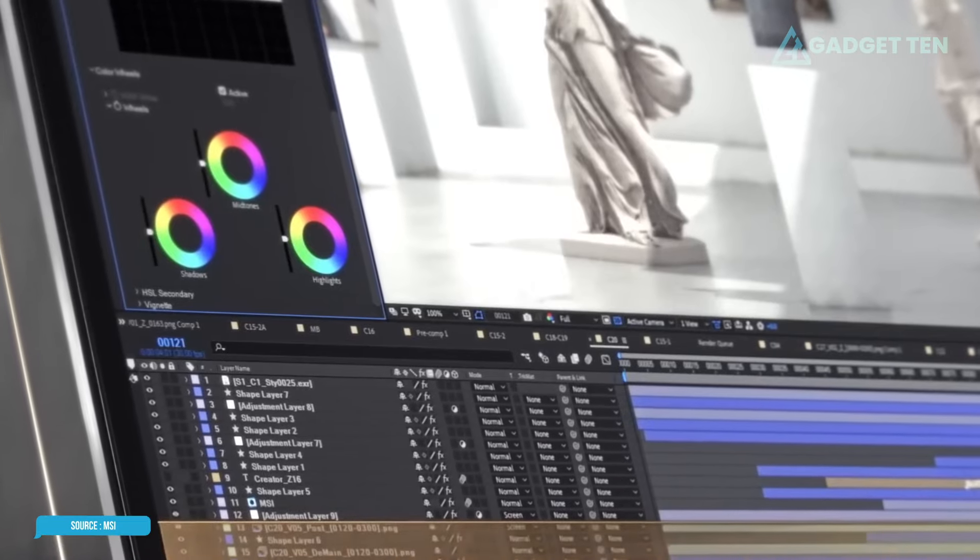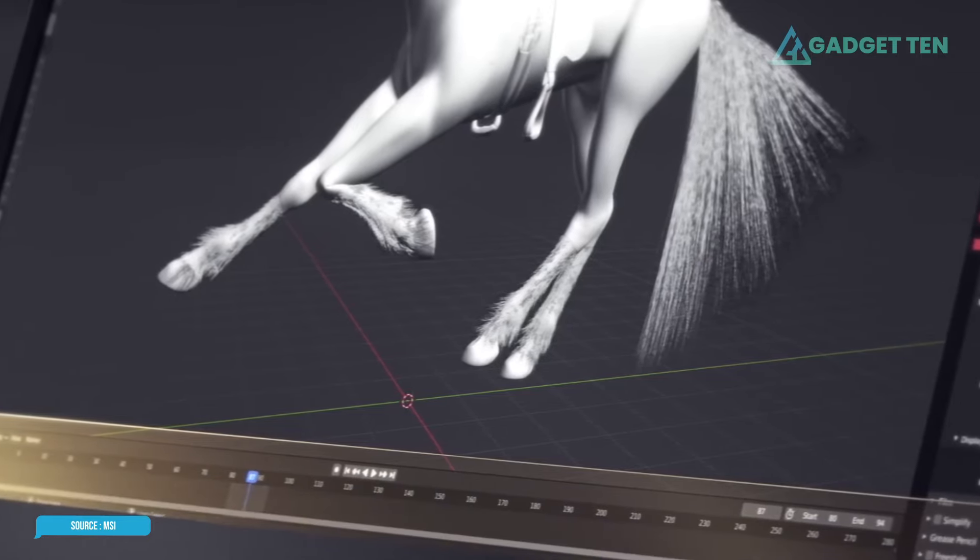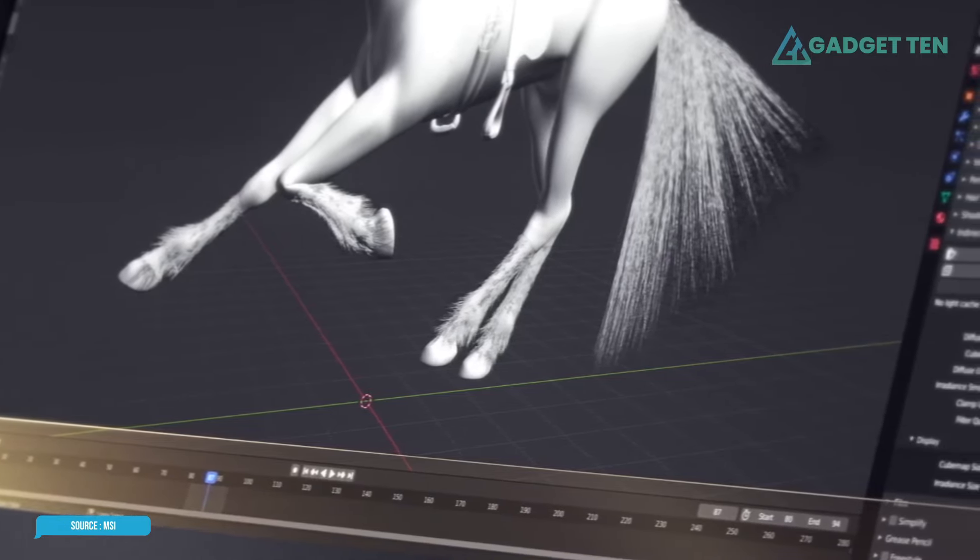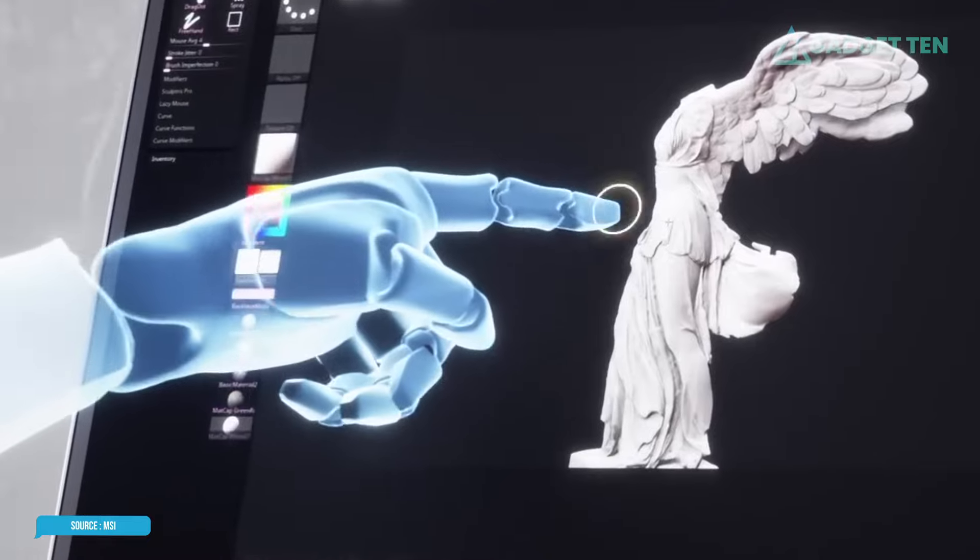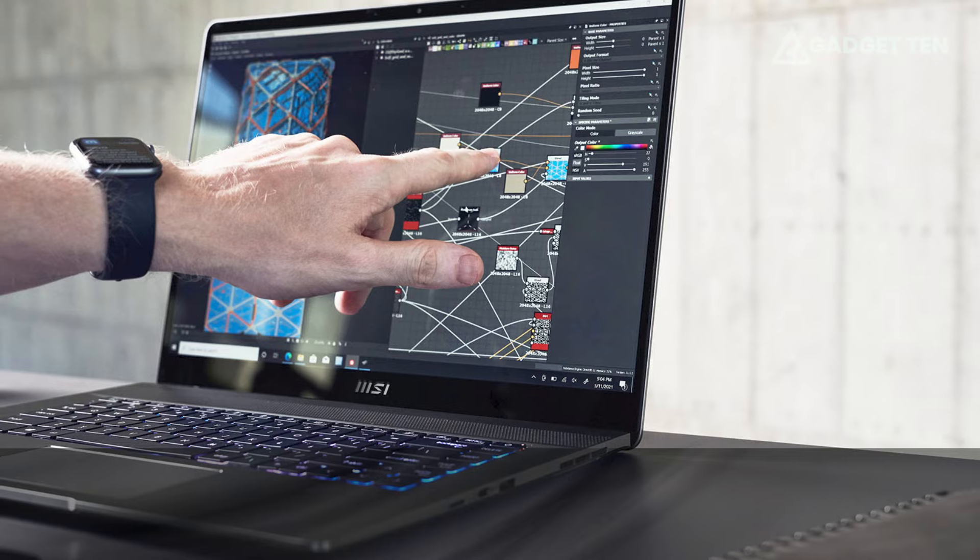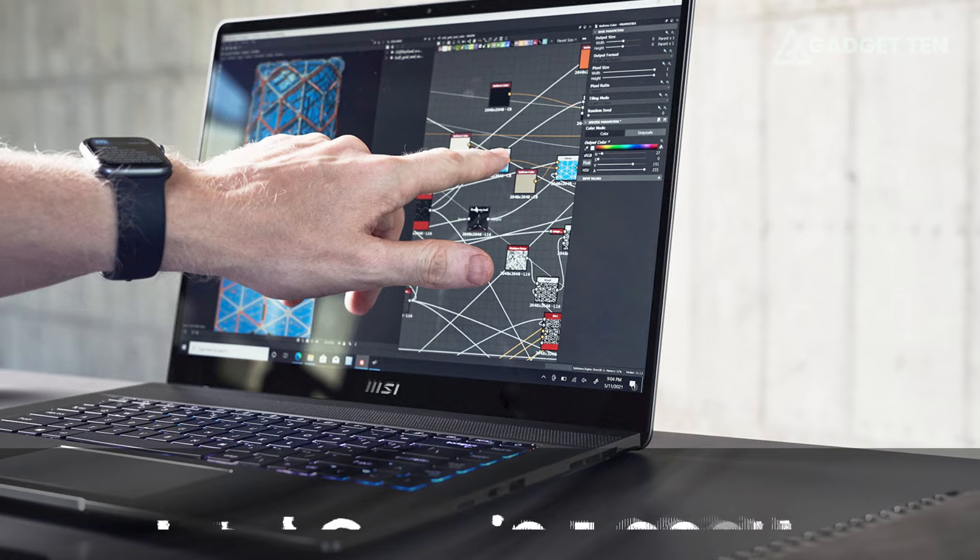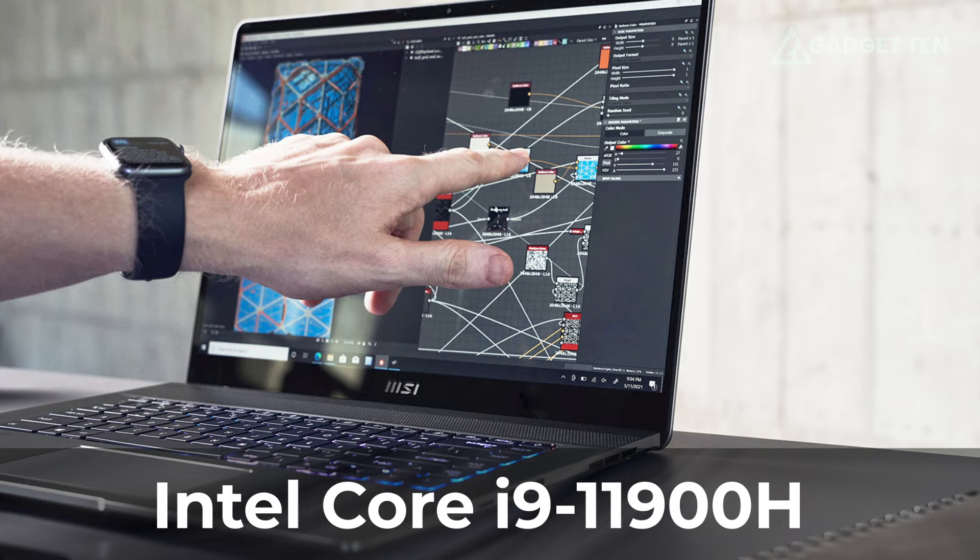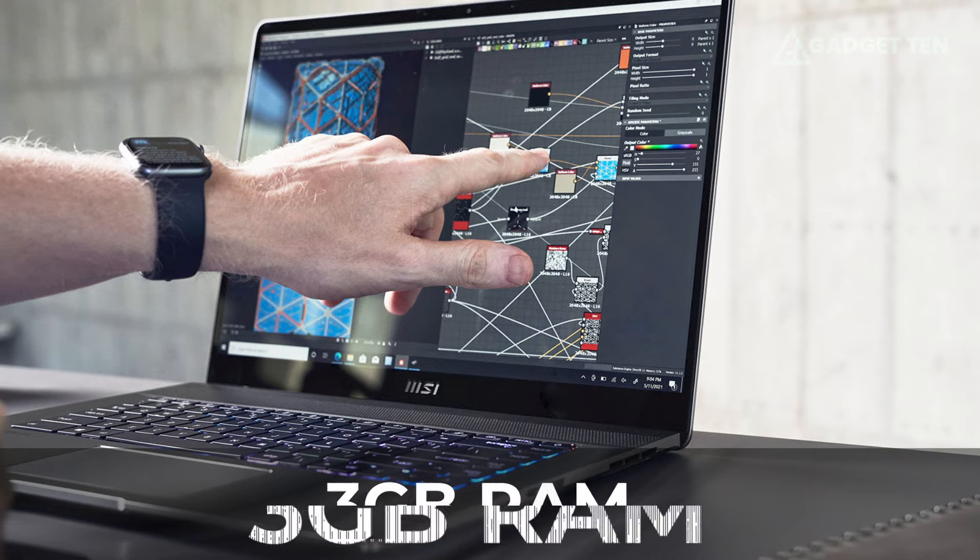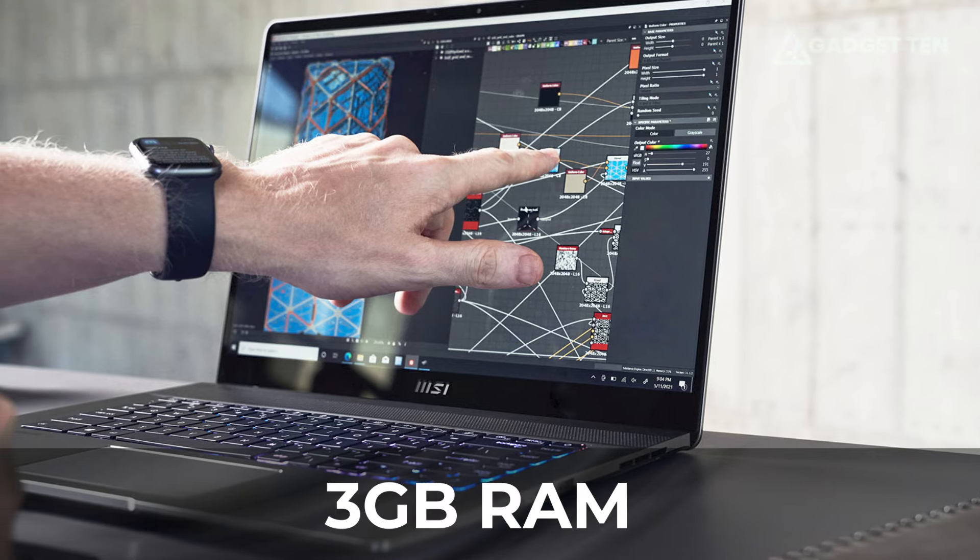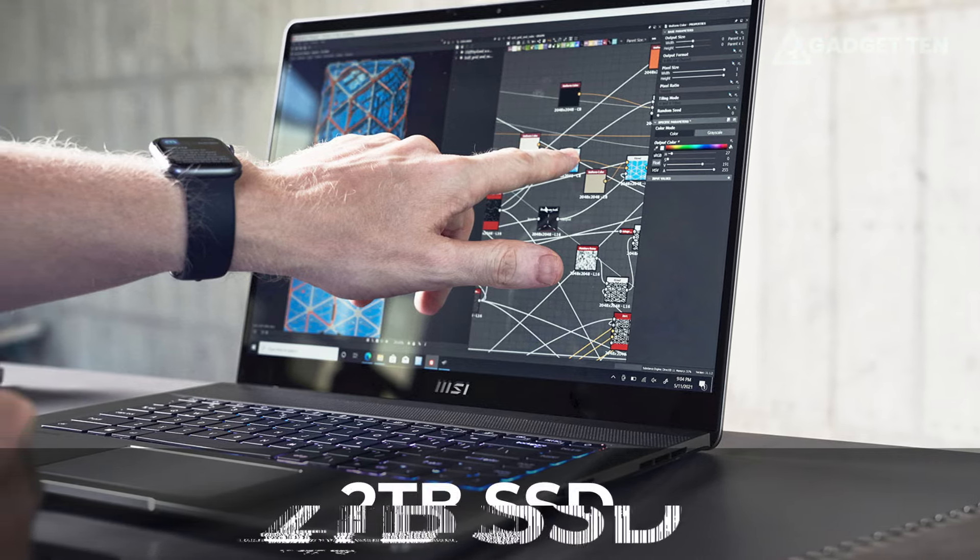That said, the Z16 easily handled every photo and video editing task. With its gorgeous QHD plus touch display, powerful Intel Core i9-11900H CPU, 32GB of RAM, and a large speedy 2TB SSD,